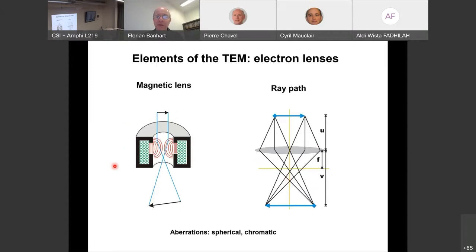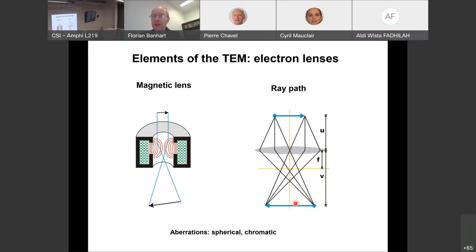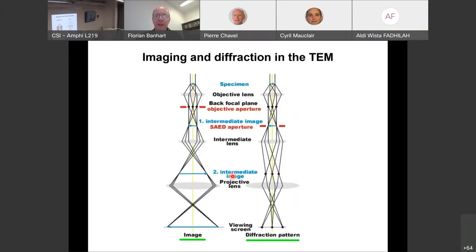After the electrostatic lenses, the other lenses are electromagnetic. We cannot use glass lenses as in light microscopy — instead, magnetic coils around pole pieces create an inhomogeneous field that focuses parallel electron rays. The ray path is exactly analogous to light optics, and we encounter the same problems: spherical aberration, chromatic aberration, astigmatism, coma, and other lens aberrations that must be corrected.